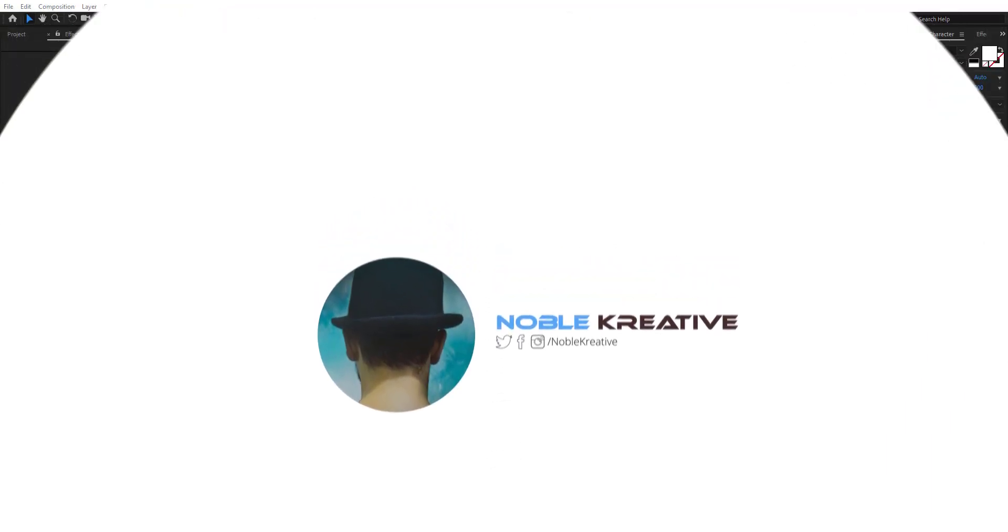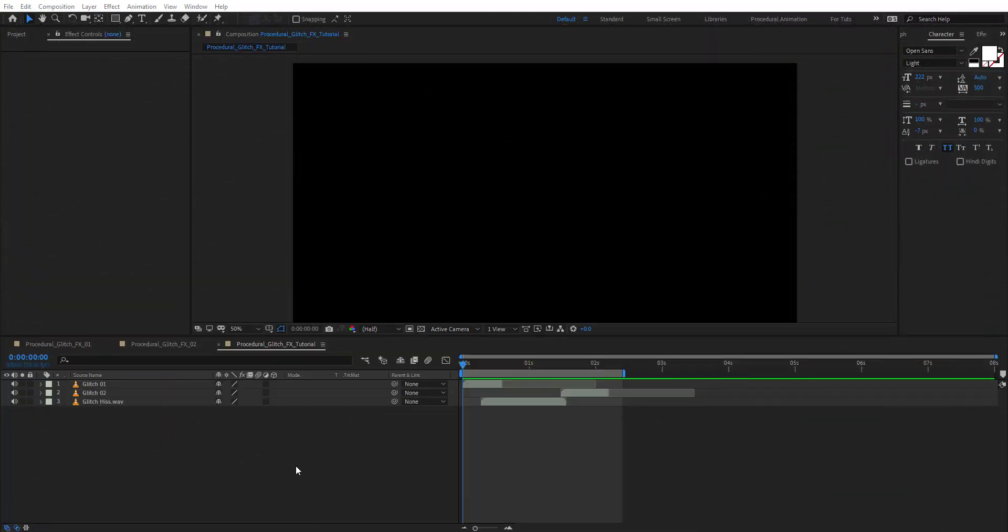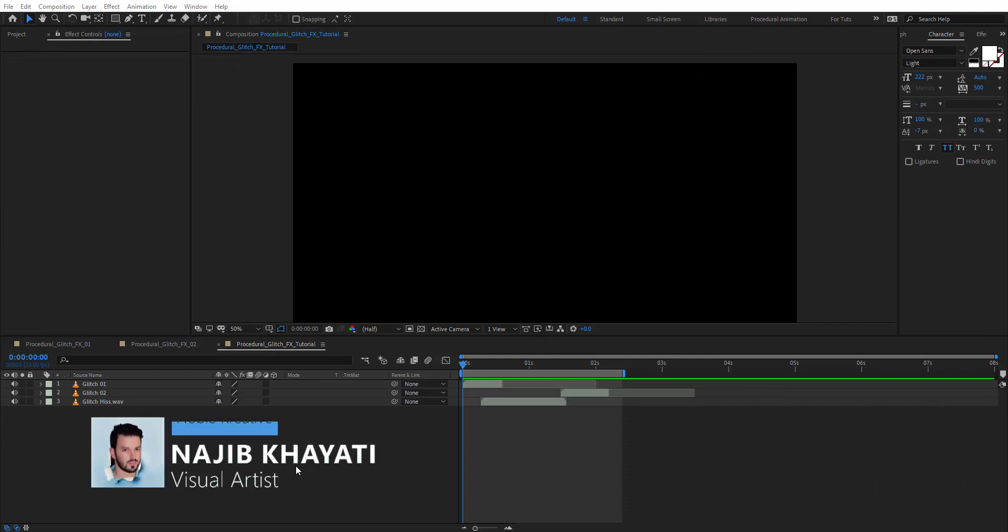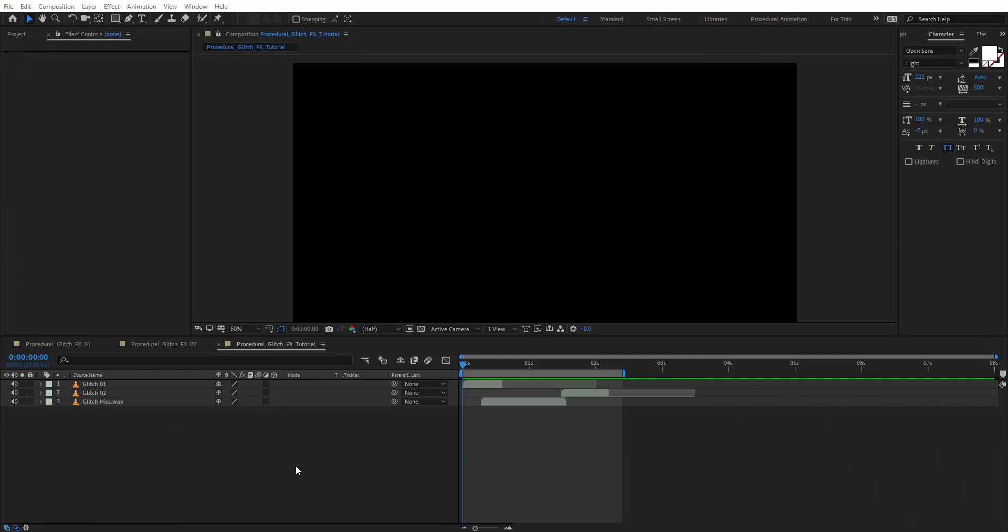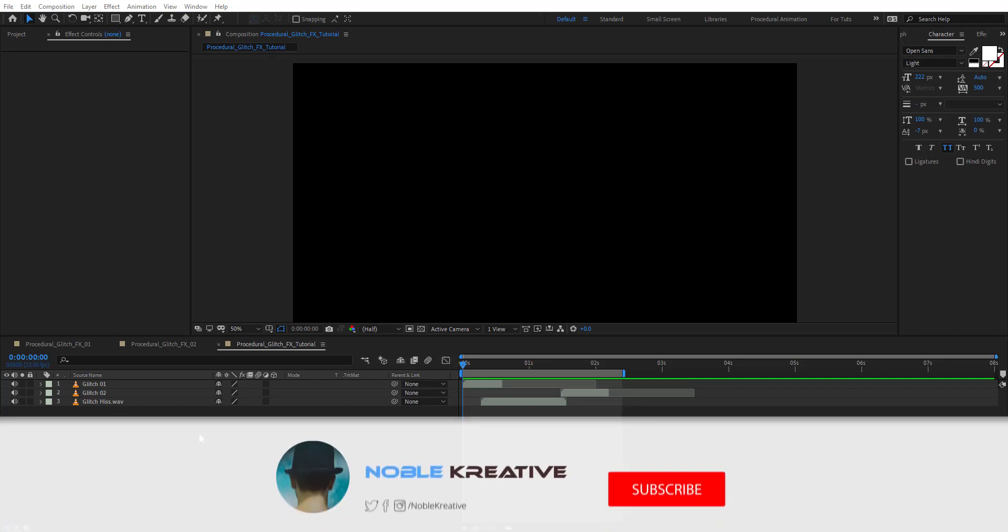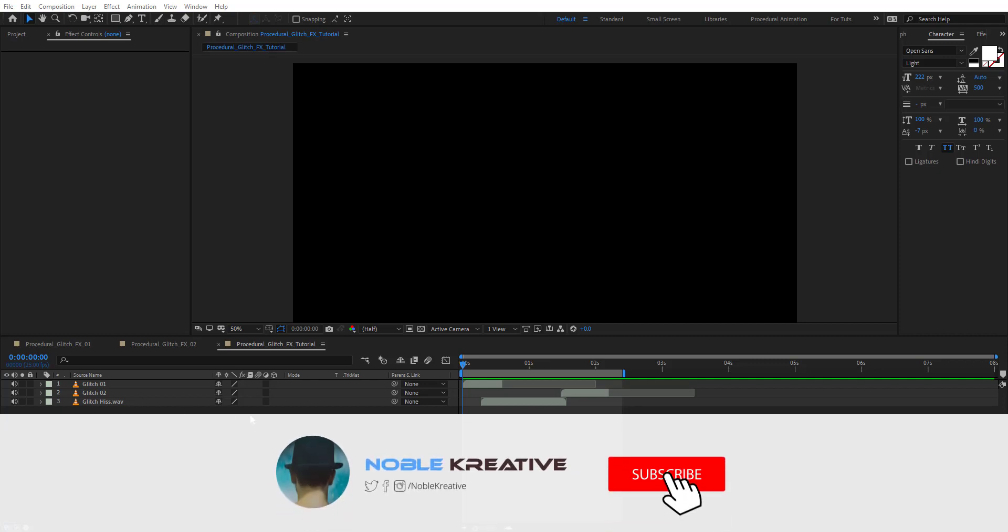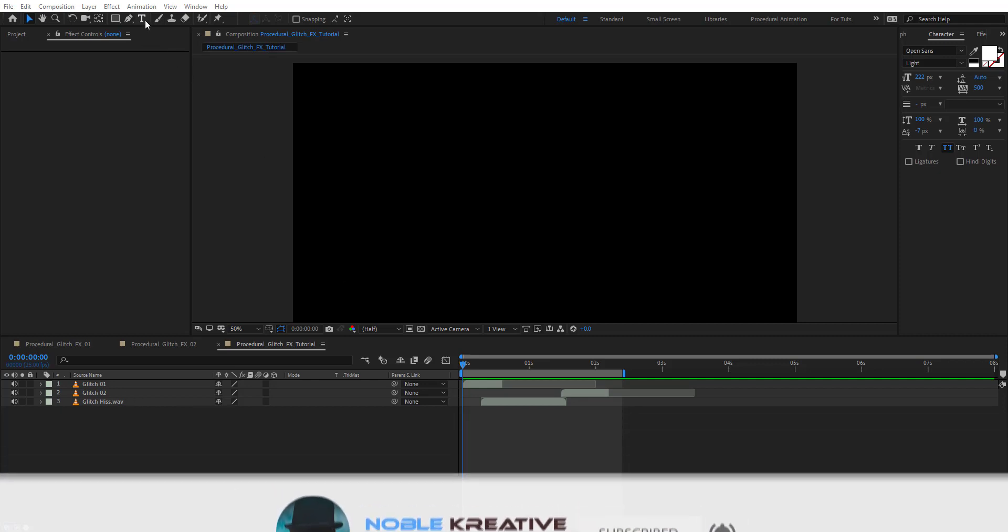After creating your composition, make sure to add a few glitch sound effects to your comp. As you see here I have a few sounds that I'm going to use in this tutorial.